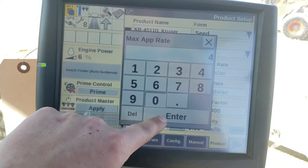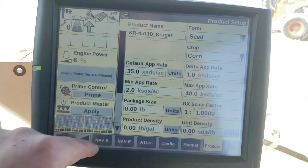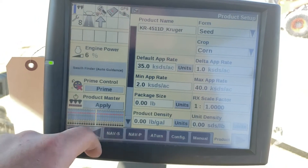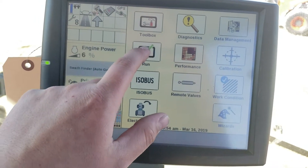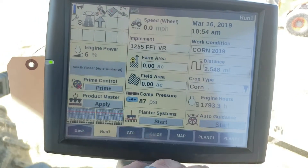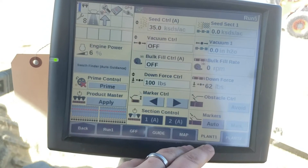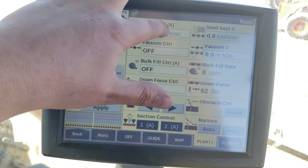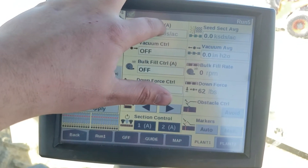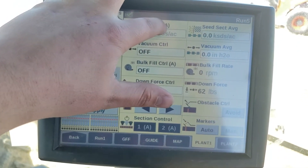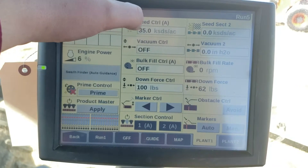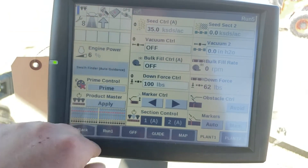And a maximum rate. Now we can go back and on our run screen go to plant one, and we see we've got seed control in A — that means automatic — it's going to run that prescription for us.